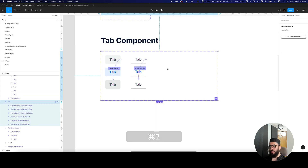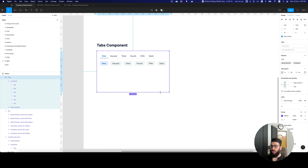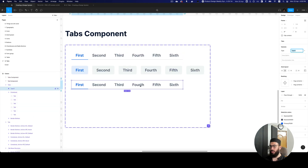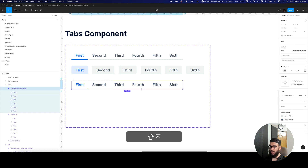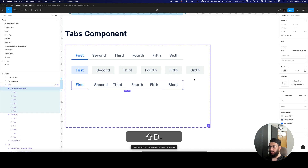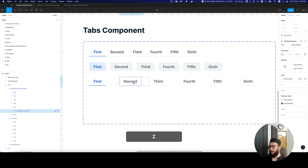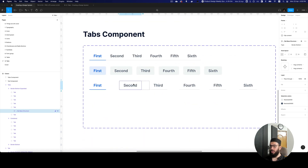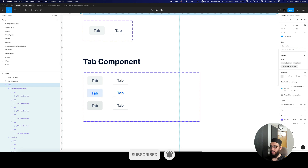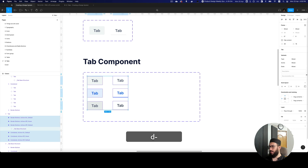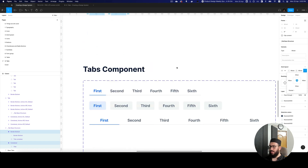There's one more variant I want to create — sometimes you have pages where tabs span the complete width, especially with bordered tabs. I'll duplicate it and call it border bottom expanded. I'll press enter and change all tabs to fill container. However, they aren't actually resizing, so I'll press enter again on each tab and make them fill container, then make sure the text inside is centered.